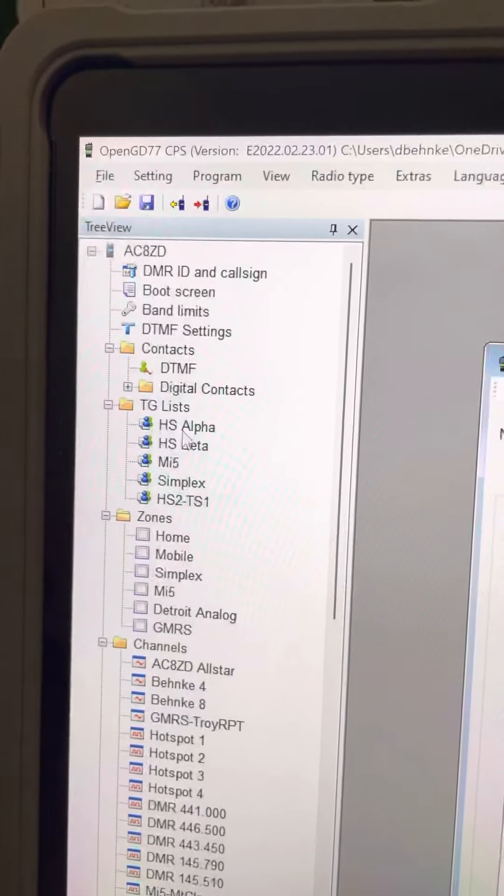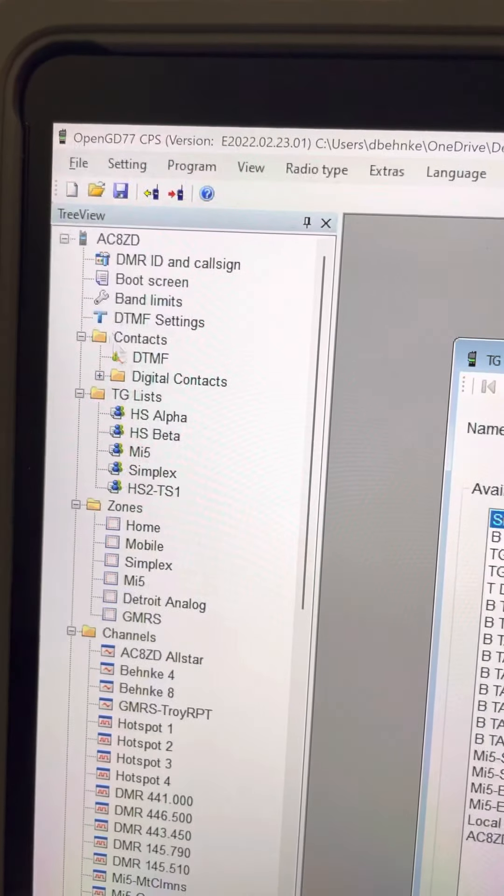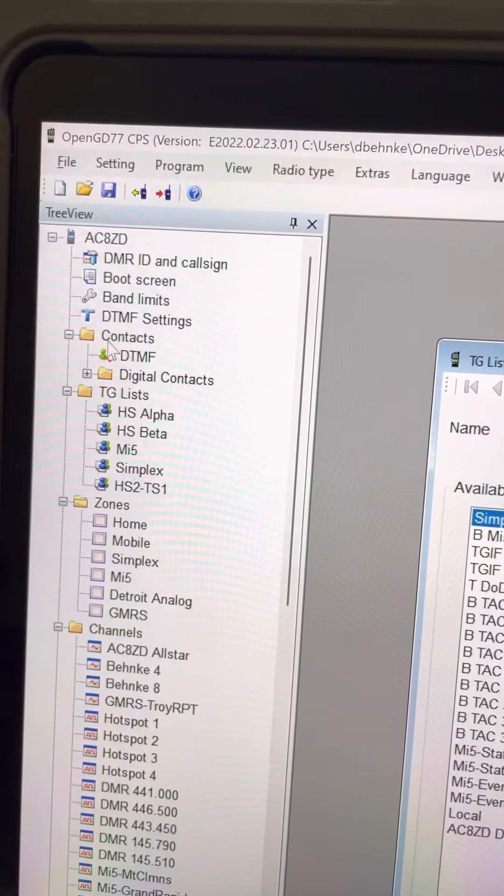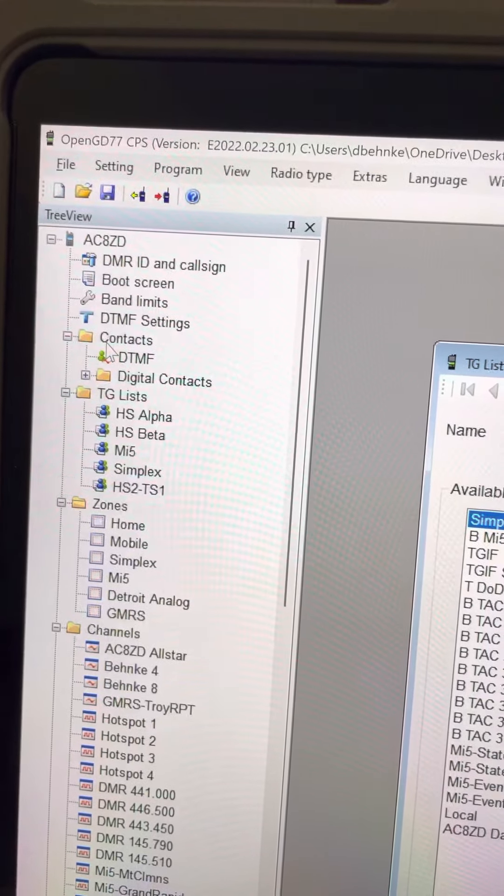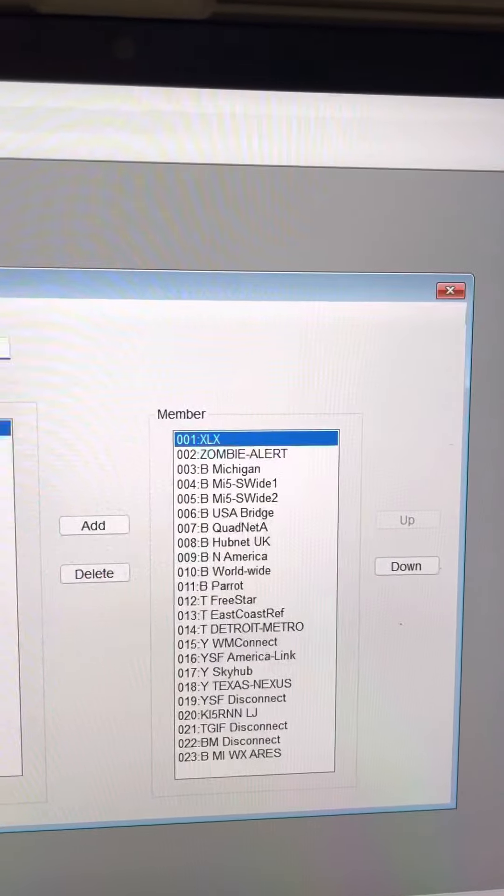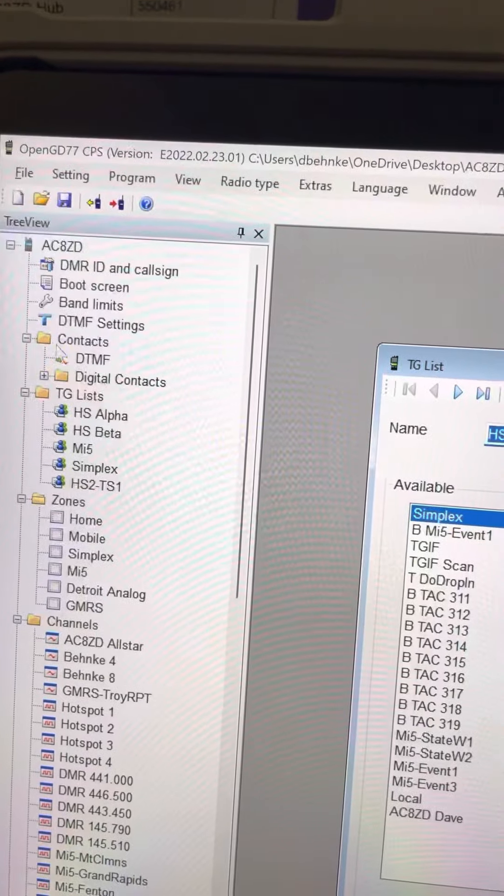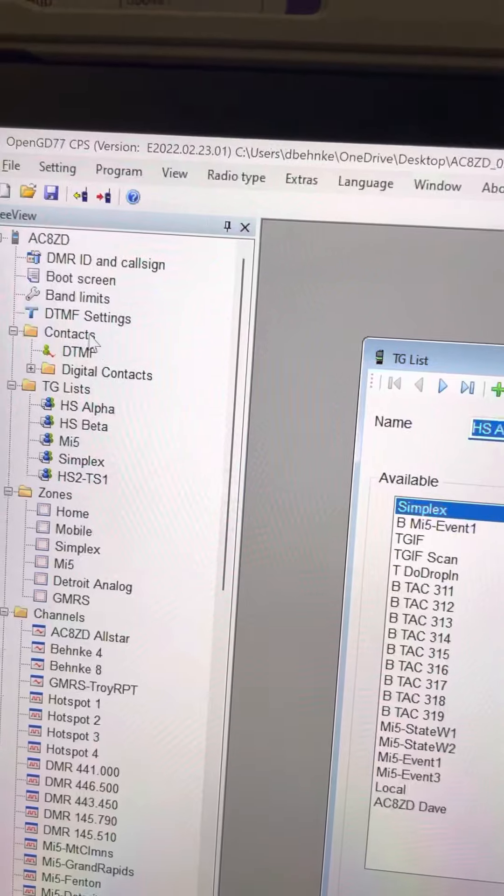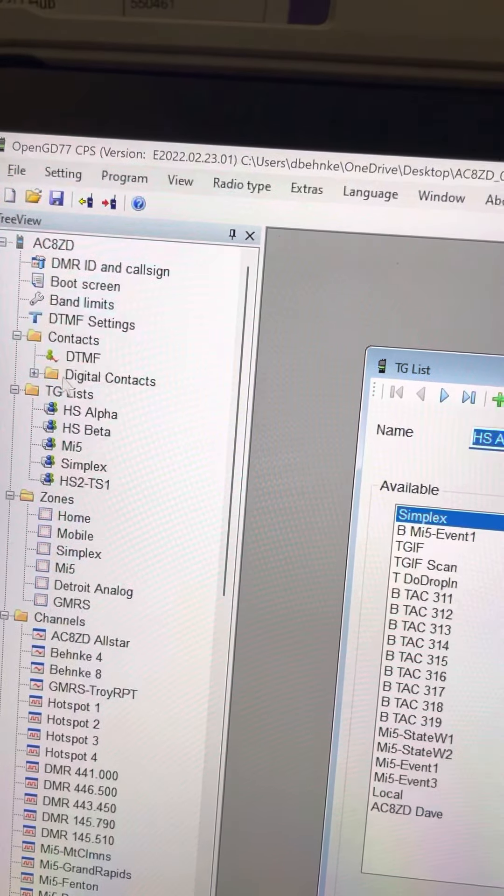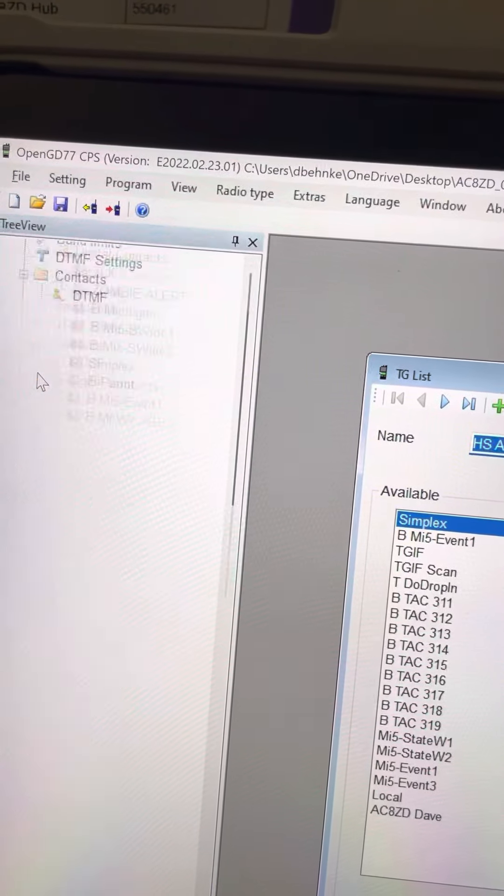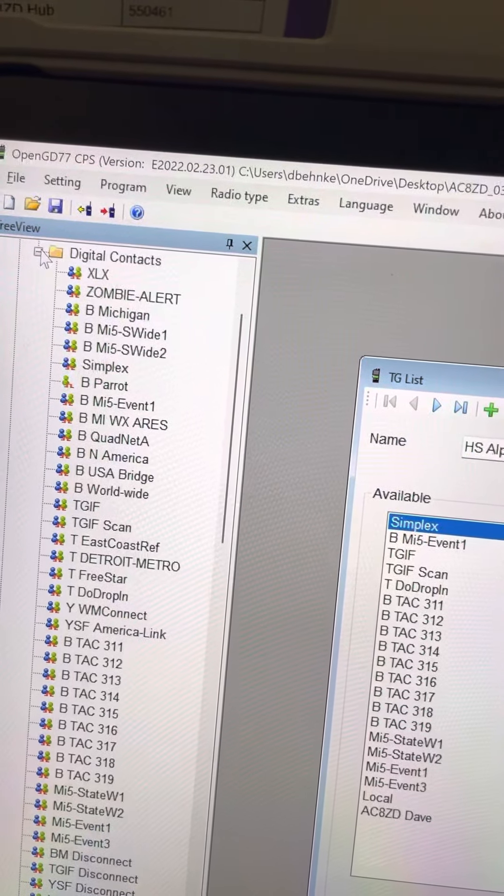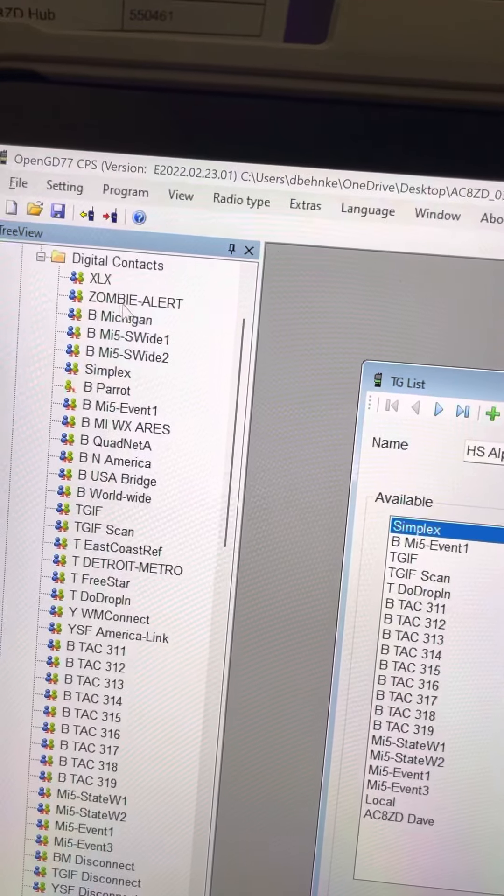This talk group list comes from contacts. So contacts is your first thing. You've got to have contacts before you can put them in a talk group list. Contacts equal talk groups. Just remember, digital contacts are your talk groups.